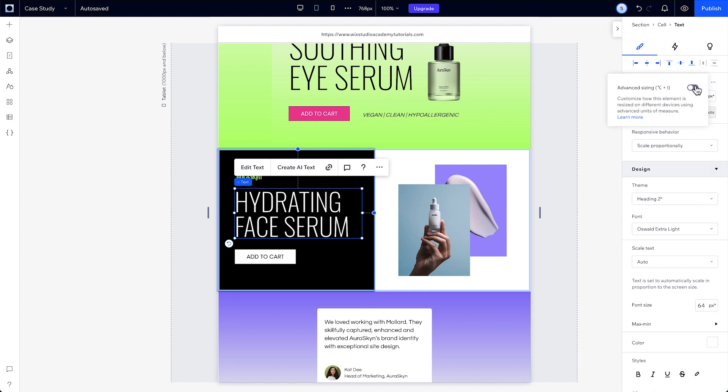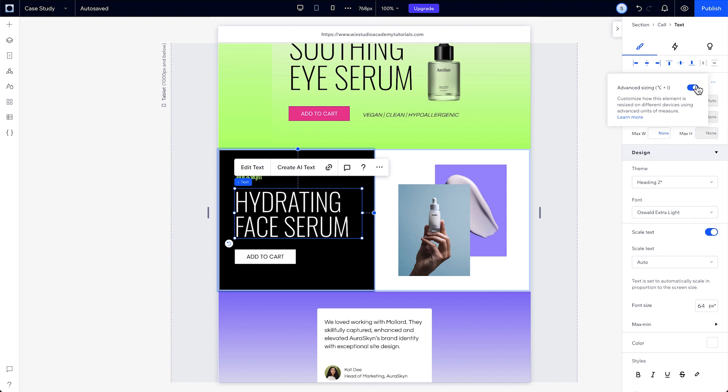Just a heads up, you can only switch components back and forth one at a time. You can't turn on advanced sizing for your entire site at once.